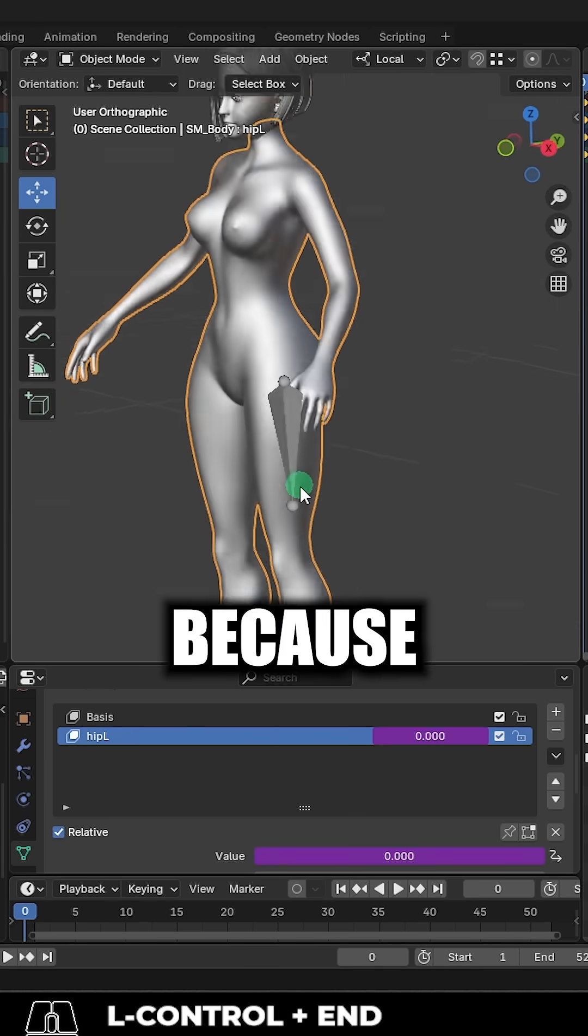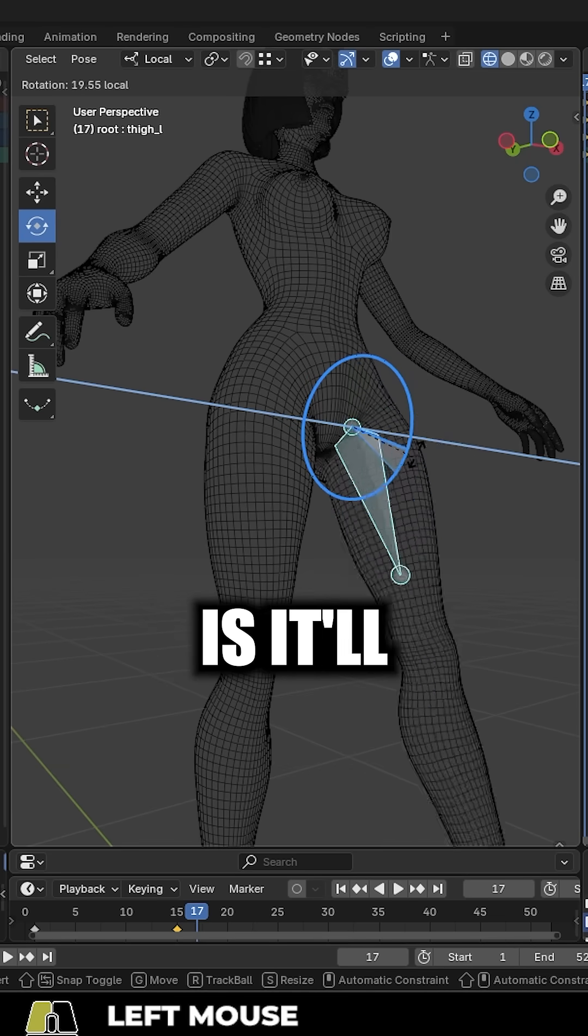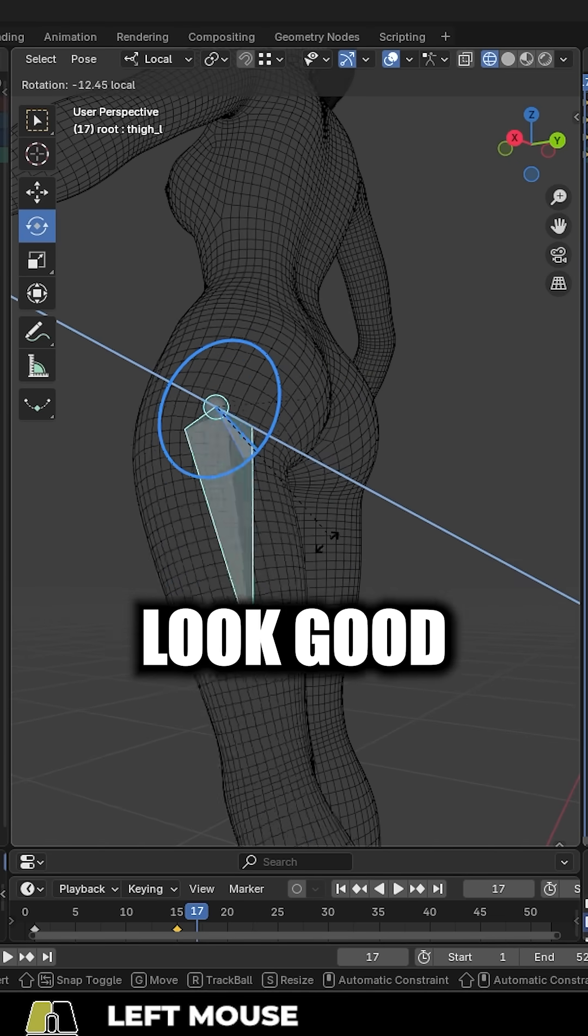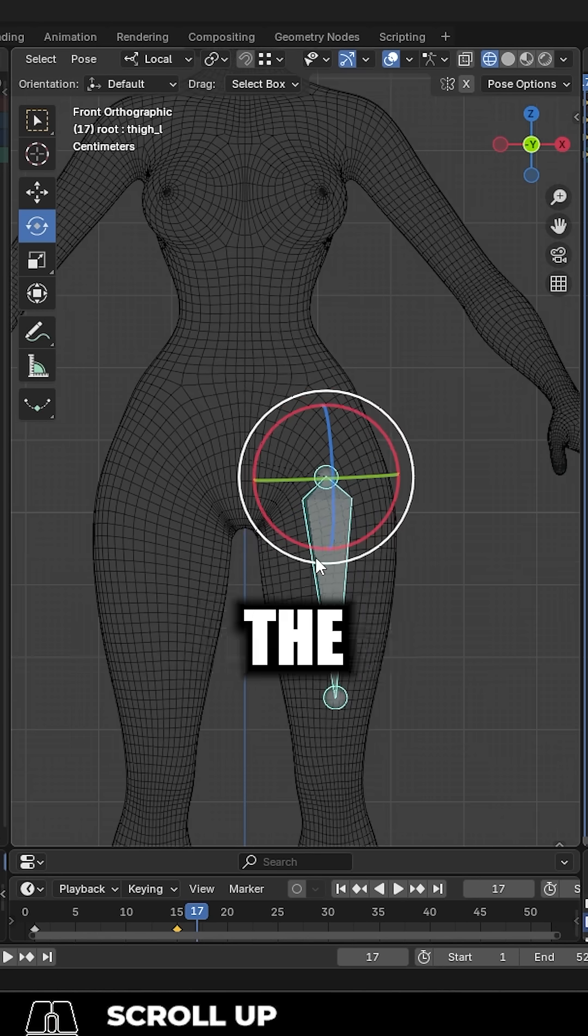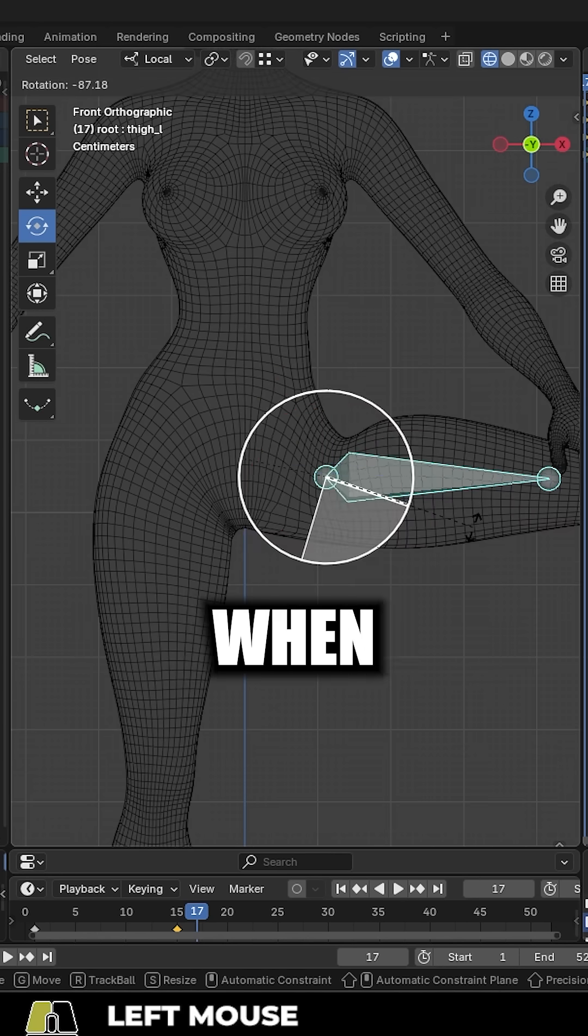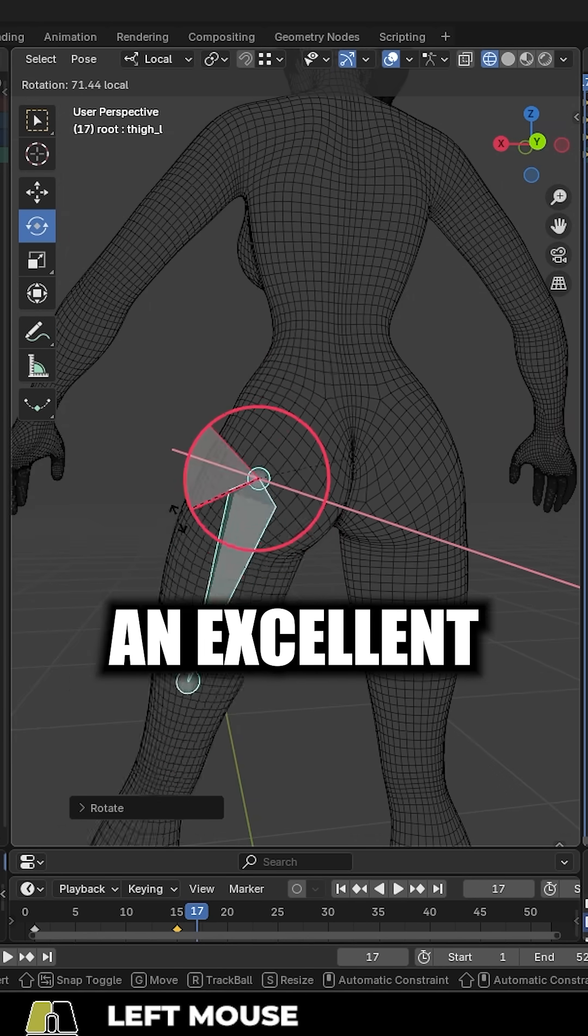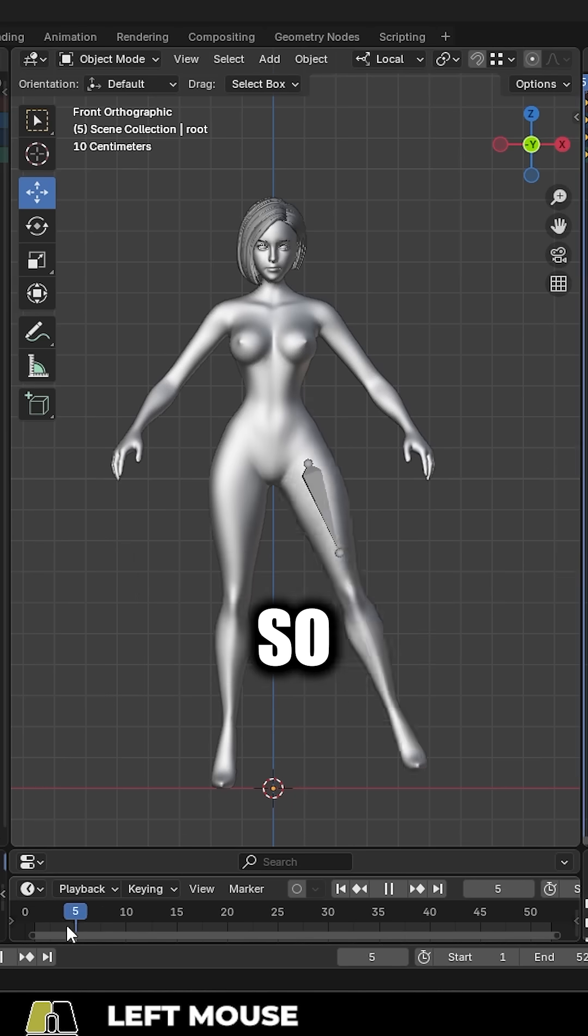Let's say you're working on the hips because usually what happens when you weight paint this area is it'll look good bending forward and it'll look good bending backwards. But as soon as you do the splits, that's when things start to fall apart.